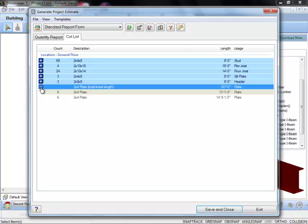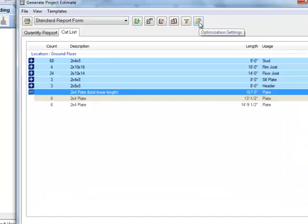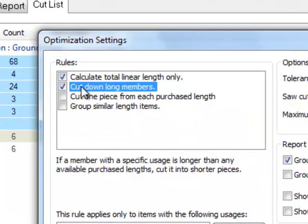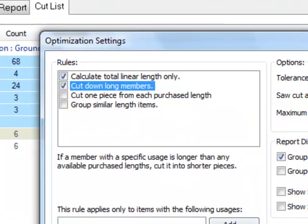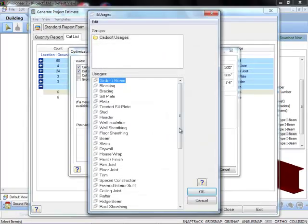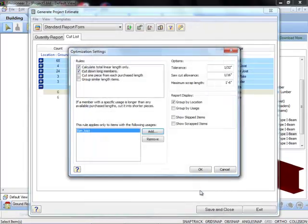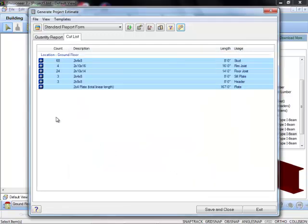Additional optimization settings can also be accessed to control how each member type should be cut depending on your preference. For example, you can determine that certain member types should be measured and displayed in total linear length, which is ideal for items such as plate material.